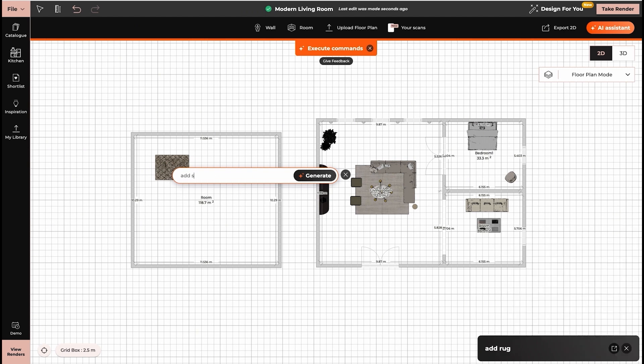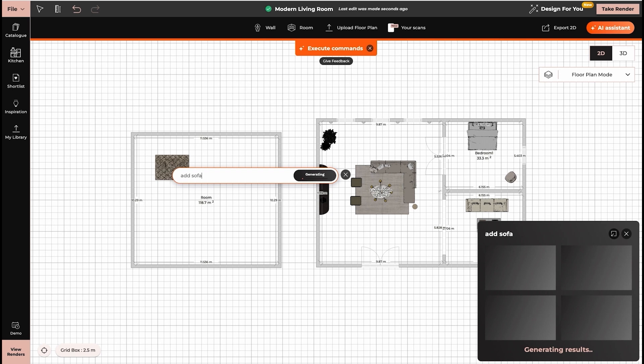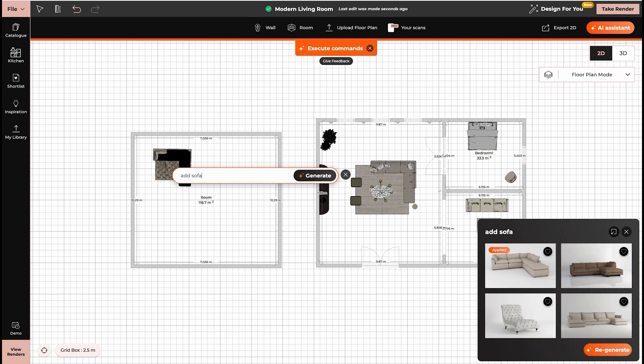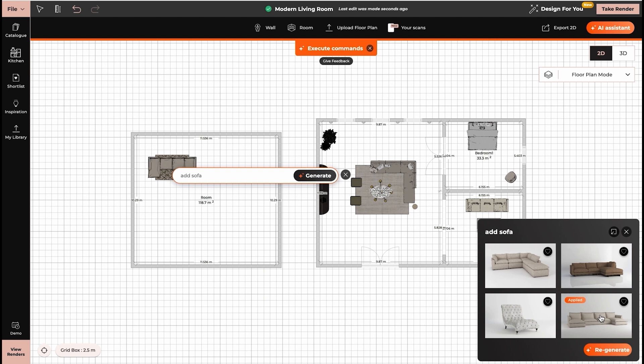Now we can type in add sofa. Again, if you want to see more choices, you can click on regenerate.